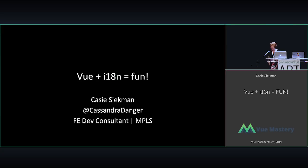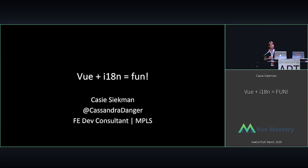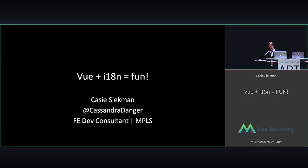At my last client, at the end of it, the front end started winding down, so they just started throwing random tasks at me. And one of them was to start implementing translation, internationalization, because they were an international company.